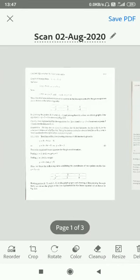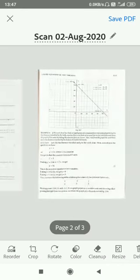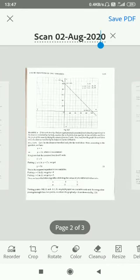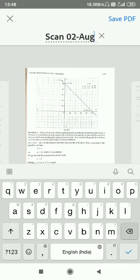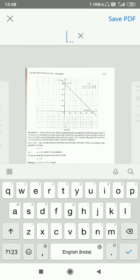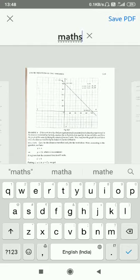As it is done, you can see we are getting the option for changing the name of the document. You can change the name accordingly. For me, I am taking 'maths' here. Now save the PDF.